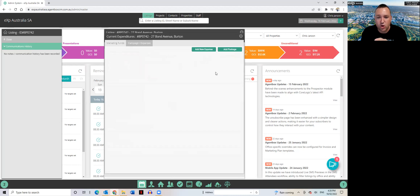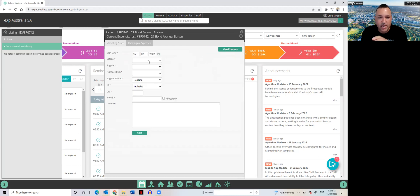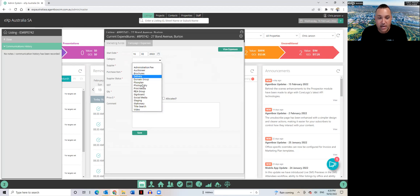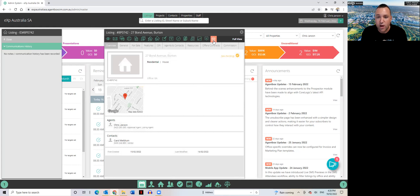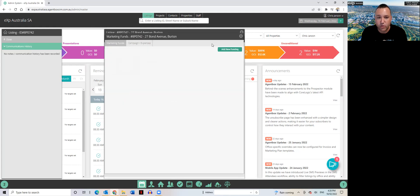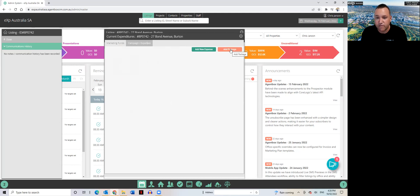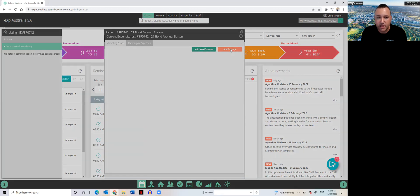Now normally what you guys might be doing is you might be clicking on this option 'add new expense' and you might be manually adding in each one of your suppliers one by one, whereas what I actually do with my marketing package is I go into campaign expenses, same area, but you'll see here for the right 'add package'.